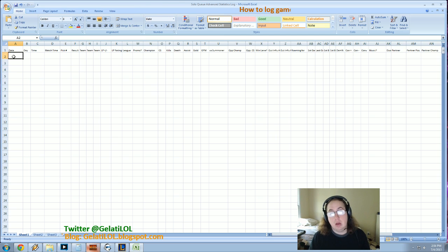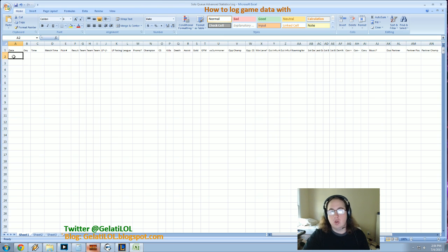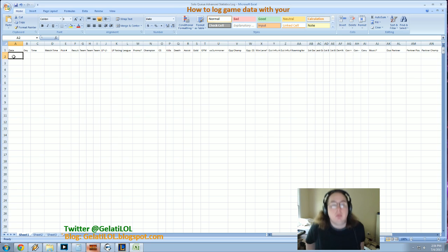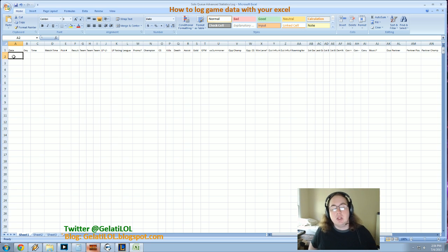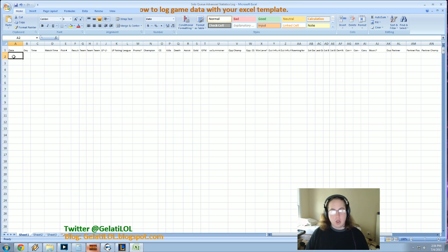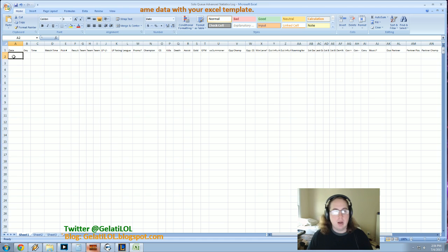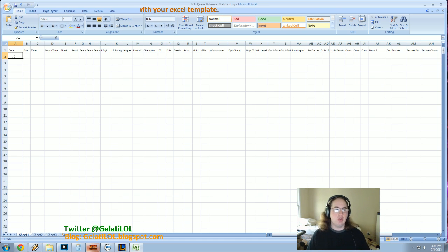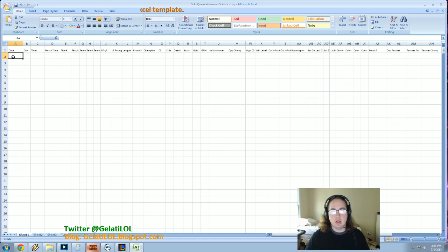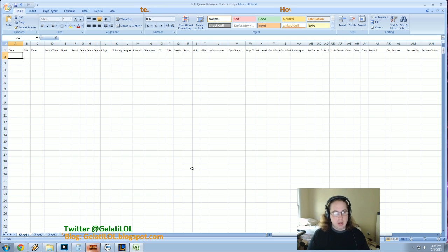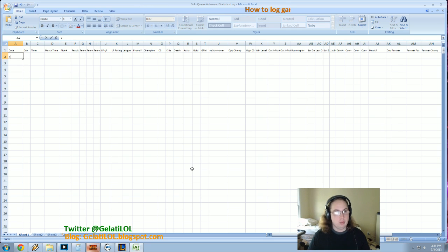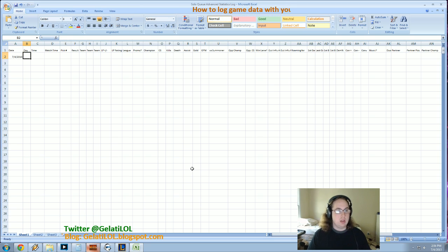I'm a mid main so a lot of this stuff is geared towards specifically mid, like the roaming stats and all that. So I'm just going to real quick go through each category and how I keep track of it and exactly what I do and I'll put some samples in. Like this is blank for now, so the date is pretty simple. So today is the 4th of July, so that's the date.